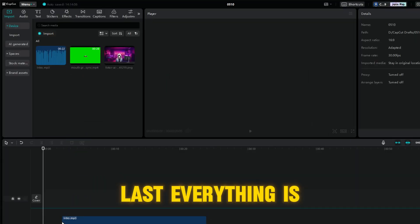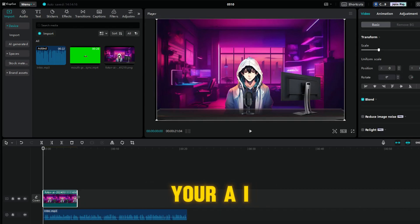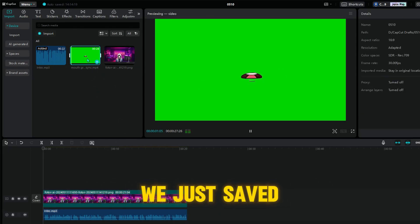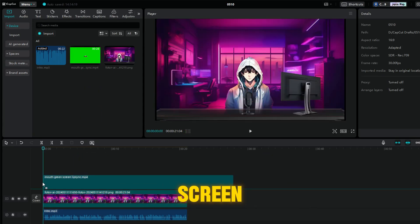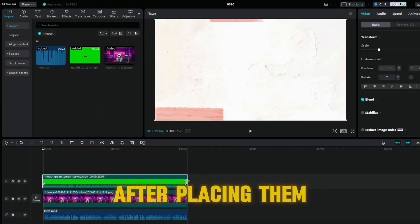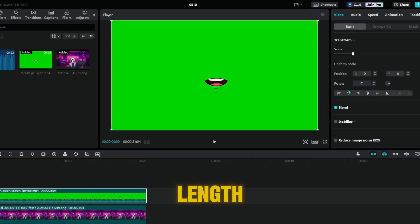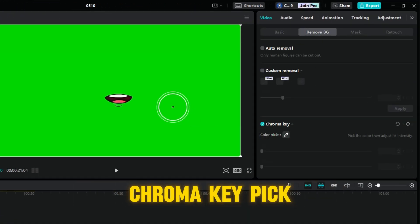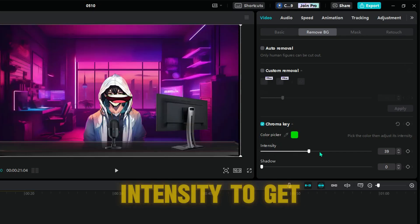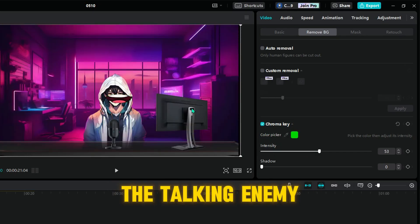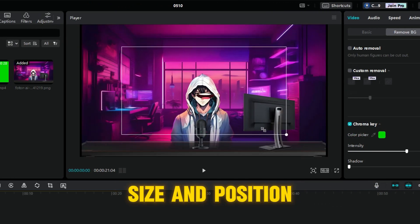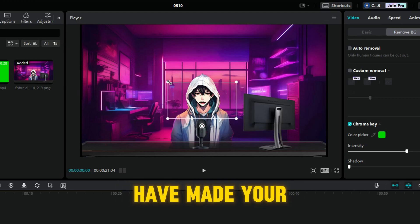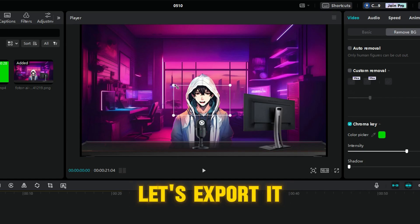Last, everything is done. Now you just need to edit your talking eye avatar video. Import your voiceover, the image we just saved, and the animated mouth talking green screen — this is easy to find on YouTube. After placing them on the track and adjusting the length, click the green screen layer to remove the background. Turn on the chroma key, pick the green color, and adjust the intensity to get the talking animated mouth. Then adjust the size and position of the green screen to match the mouth of the avatar. After that, you have made your talking eye avatar. Let's export it to your device.